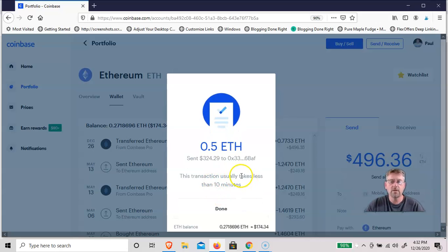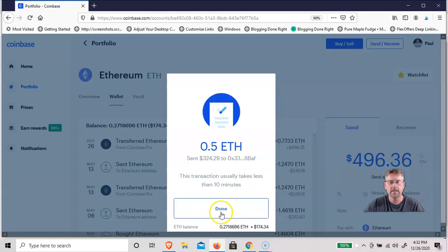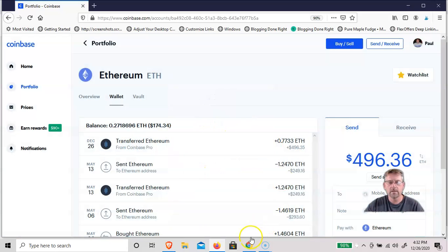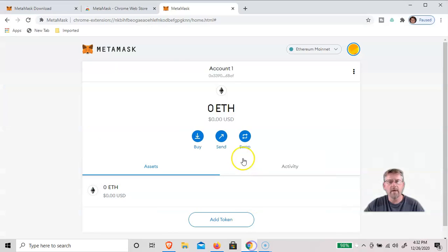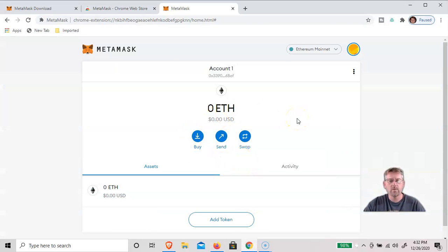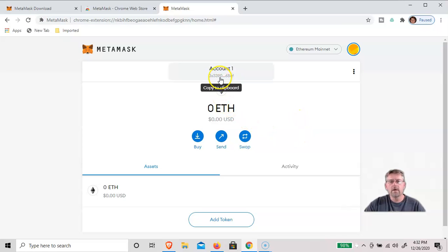Sending, and it should take less than 10 minutes to send to that address. So you click Done. Now we'll go back over to the Chrome browser, and we'll just wait for our funds to come in.